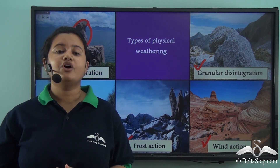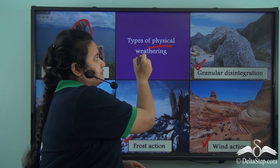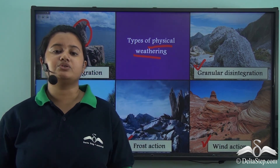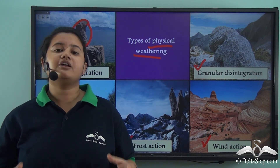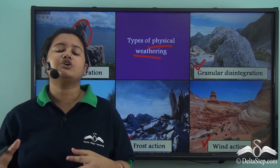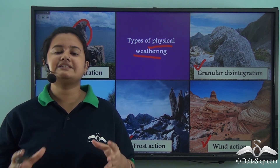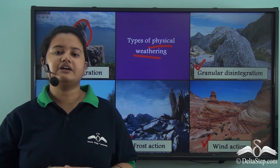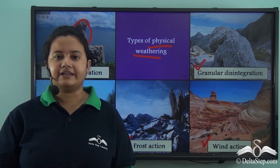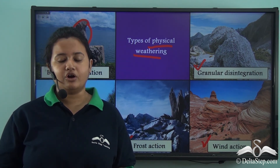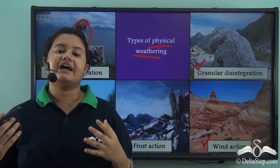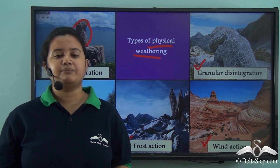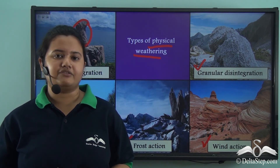In today's video we understood the meaning of physical weathering — the disintegration of rocks without any alteration in their chemical composition. We learnt that difference in temperature plays a vital role in physical weathering, and that it is mostly common in deserts and polar regions. We also learnt about the different types of physical weathering. In our next video we will learn about another type of weathering: chemical weathering.